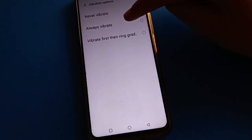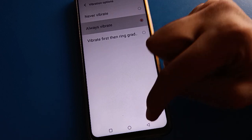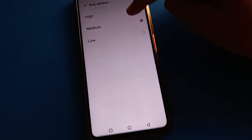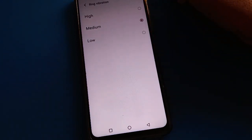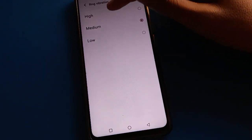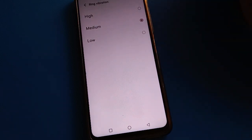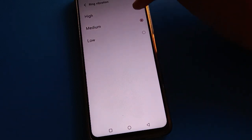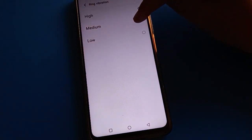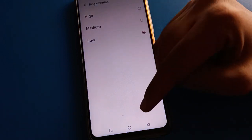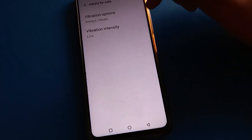If you want the phone to always vibrate, click that option. You can also set your vibration intensity — High, Medium, or Low — for the ring vibration setting.